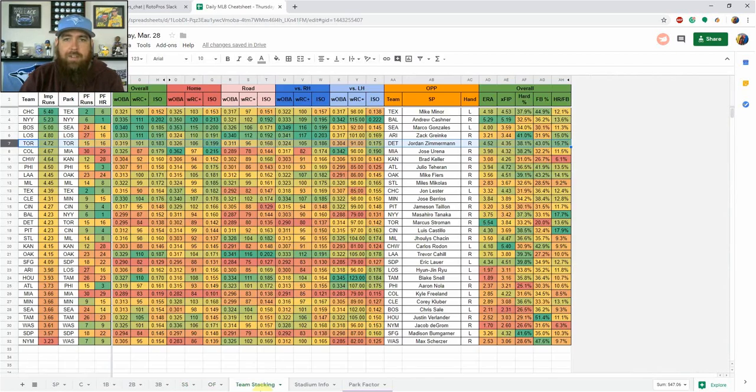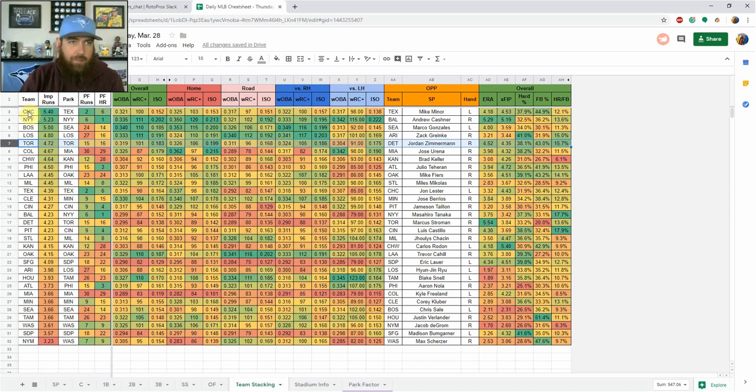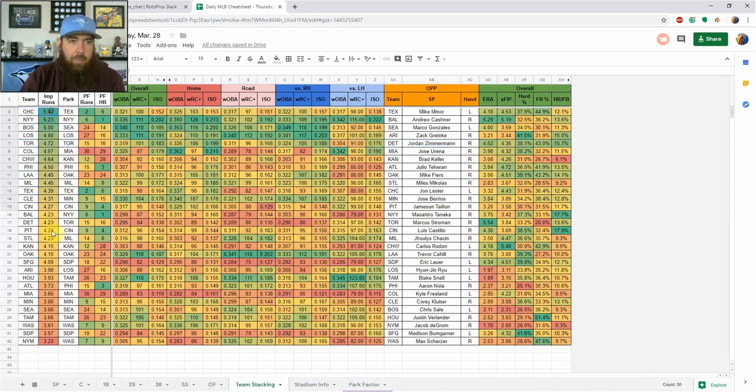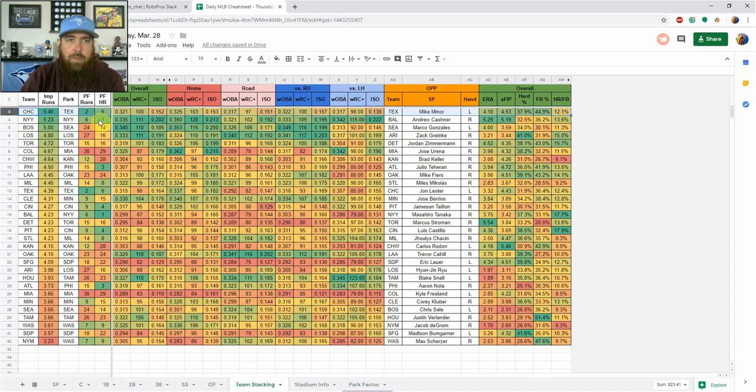So yeah, same for every position here, going along, going down the line. And then we get into the team stacking tab. I like this when I'm working on GPP lineups. So you've got every team listed here. We've got their implied runs. We've got the park they play in, their park factor again. And then we've got stats for the Cubs, their overall team hitting last year.